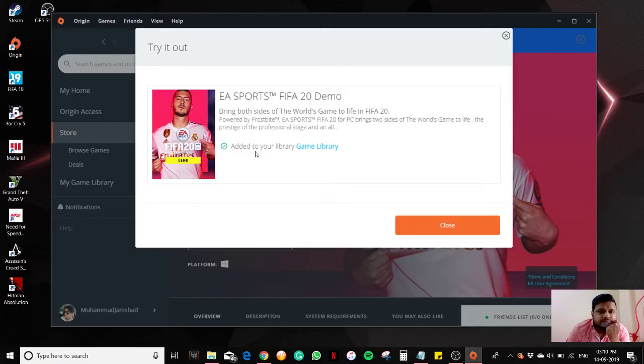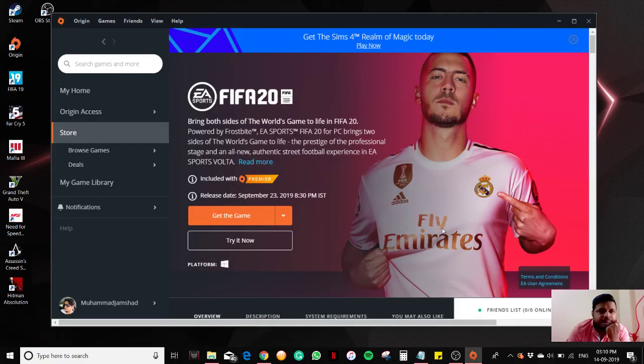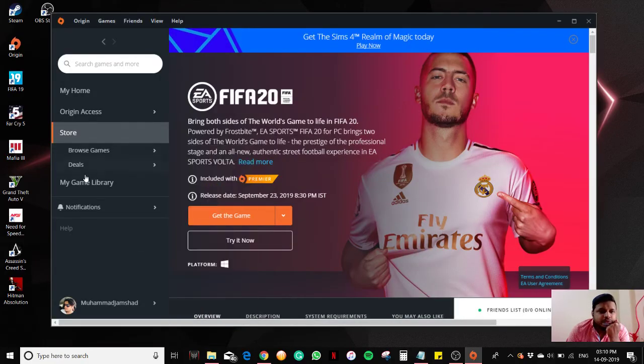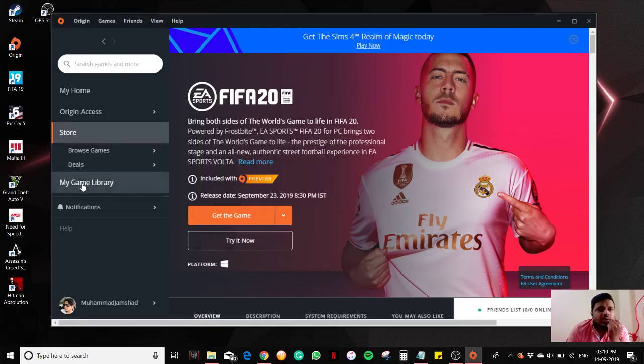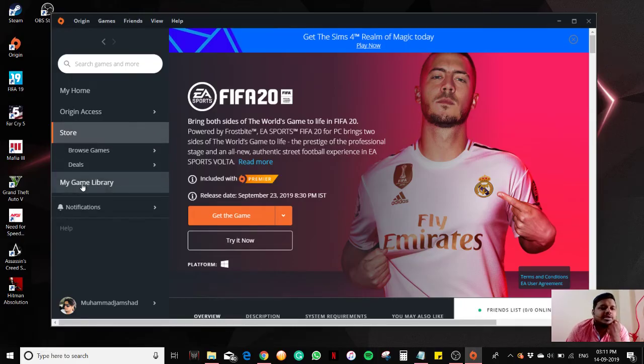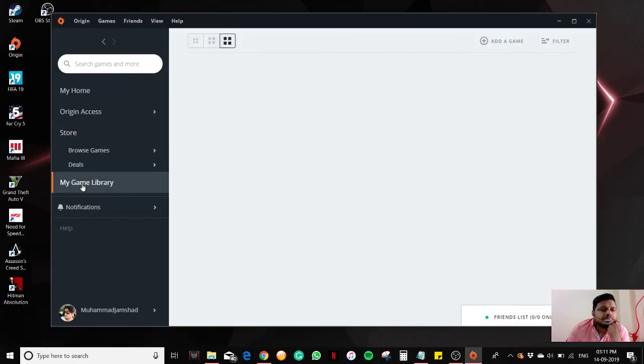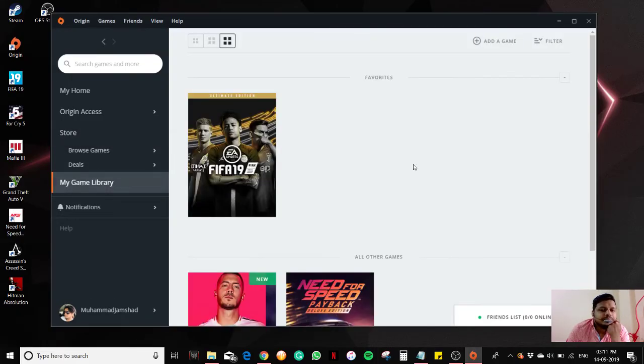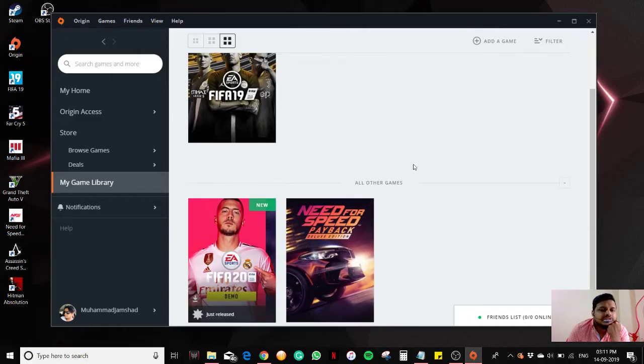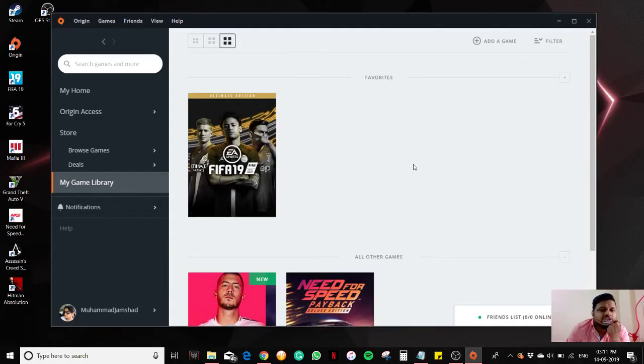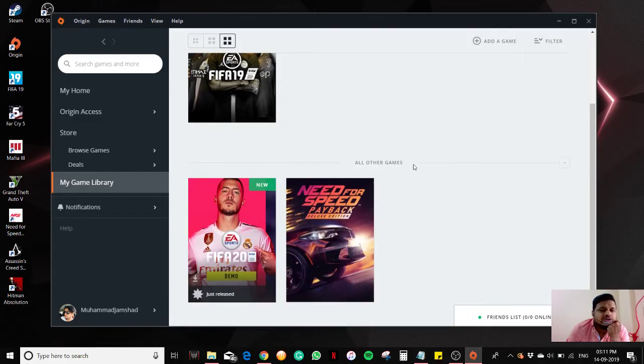Now it's added to your library. Go to my game library. Here you can see all the games I already installed, and here you can see the demo.